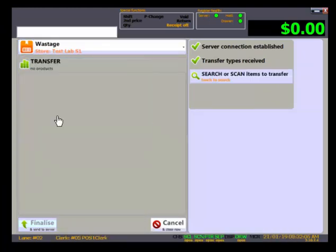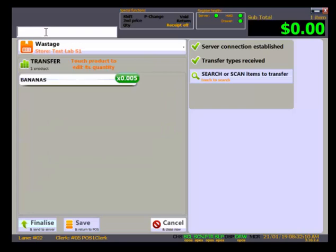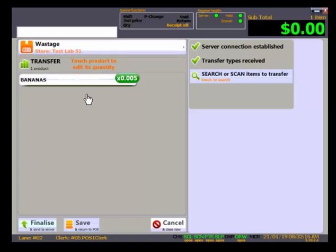If you have weighed items in the transfer, simply place the item on the POS scale, key in the product code and press Enter. The weight will be taken from the scale.